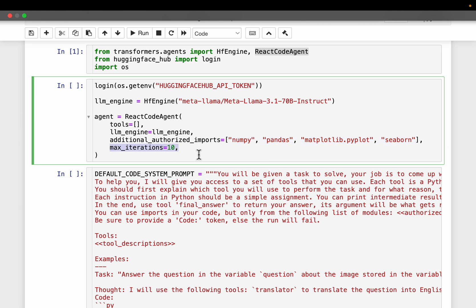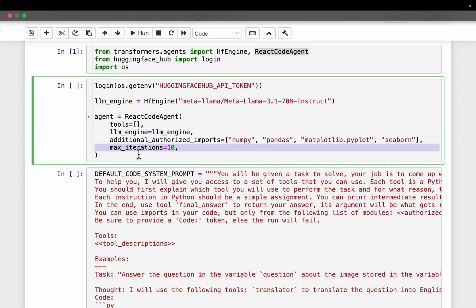So if it don't get right first time, it can rewrite the code and re-execute the code until it gets correct. Now we don't want that to go in an infinite loop. So it's better we keep some checks and balances with the agent. So the maximum iterations. So after 10 iterations, even if the agent could not complete the task, it will stop it there. Otherwise, we get a huge bill running those LLMs.